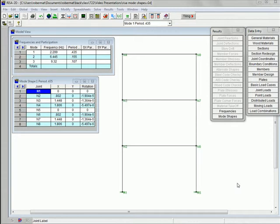Hello. In this presentation, I will be showing you how to use RISA 2D to do a response spectrum analysis. As you can see here, I have the model from last time, the shear building, that we solved several lessons ago. I've got the frequencies and periods solved, and then the mode shapes, just as we did last time. The goal with a response spectrum analysis is we want to look at how will this structure respond to an earthquake.